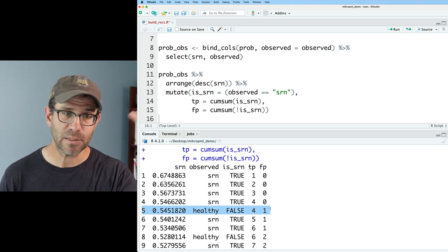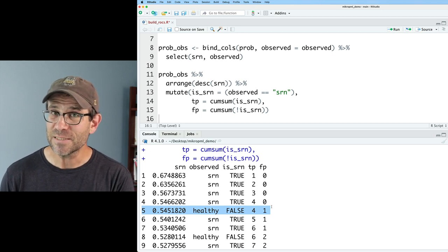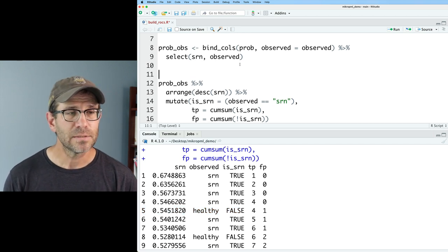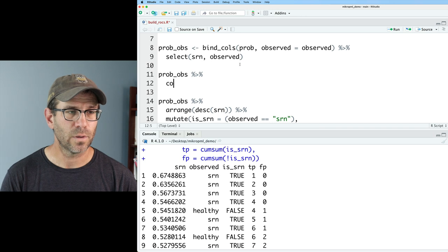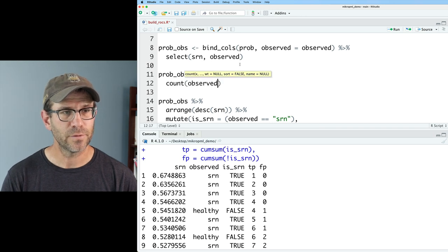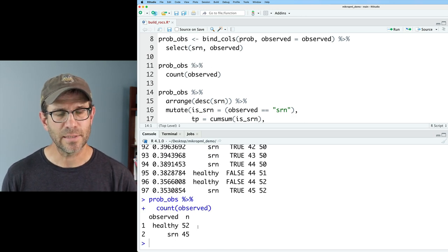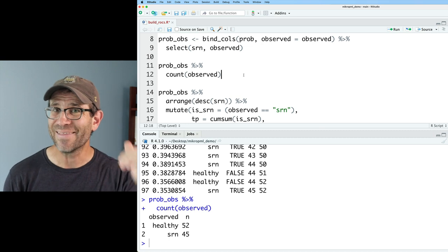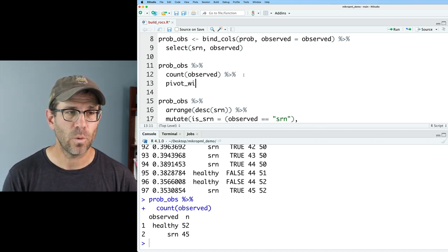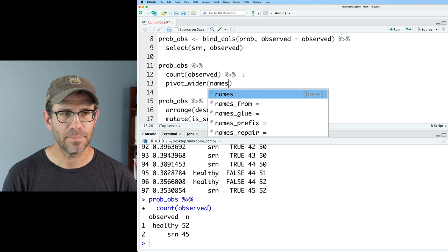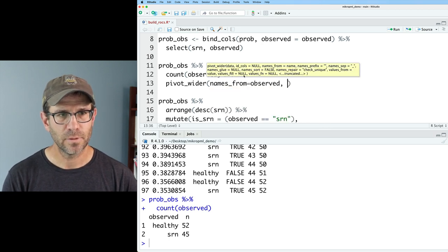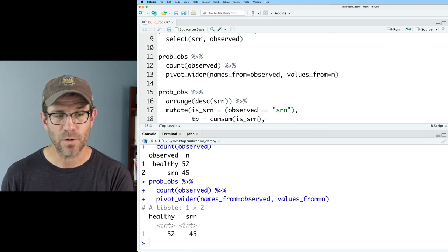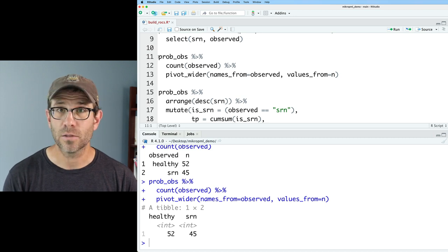We have columns for true positives and false positives. To get sensitivity and specificity, we need the total number of positives and negatives in the dataset. I'll do `prob_obs %>% count(observed)` to get the counts of healthy and SRN. I'd rather have healthy and SRN as columns for easier use in code below, so I'll do a `pivot_wider(names_from = observed, values_from = n)`. Now we have a table with one row and columns for healthy and SRN counts. I'll call this `total`.